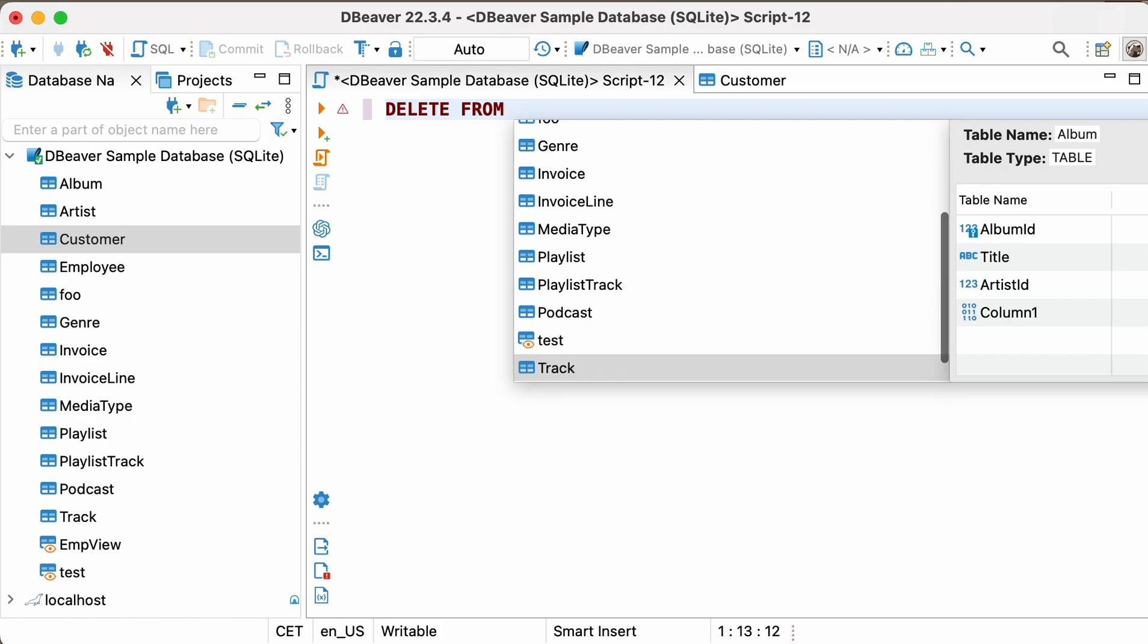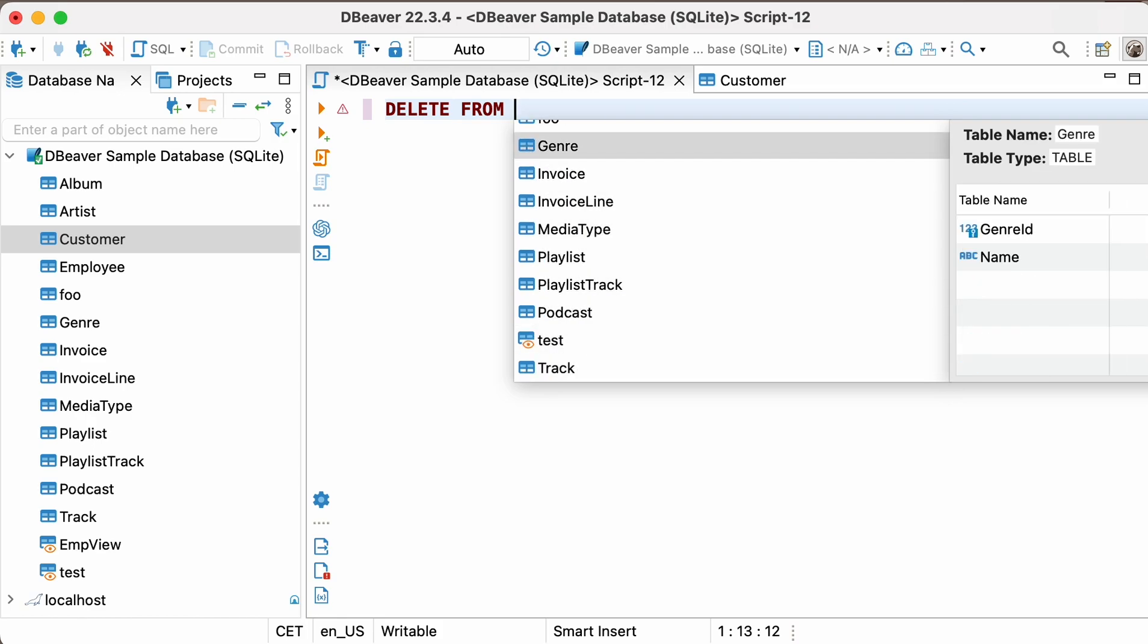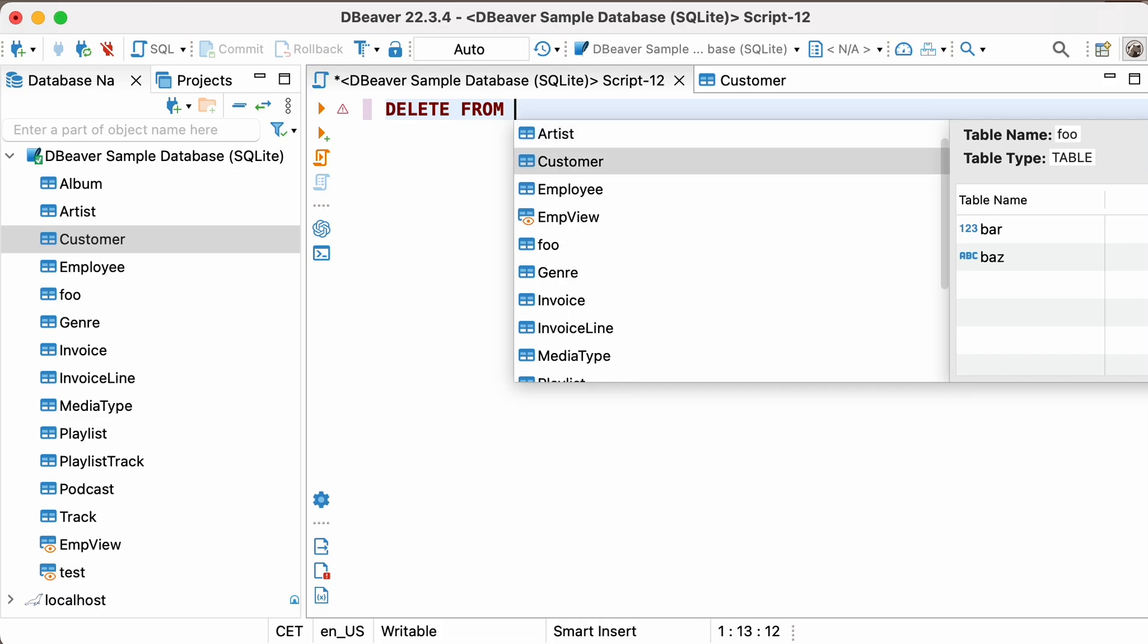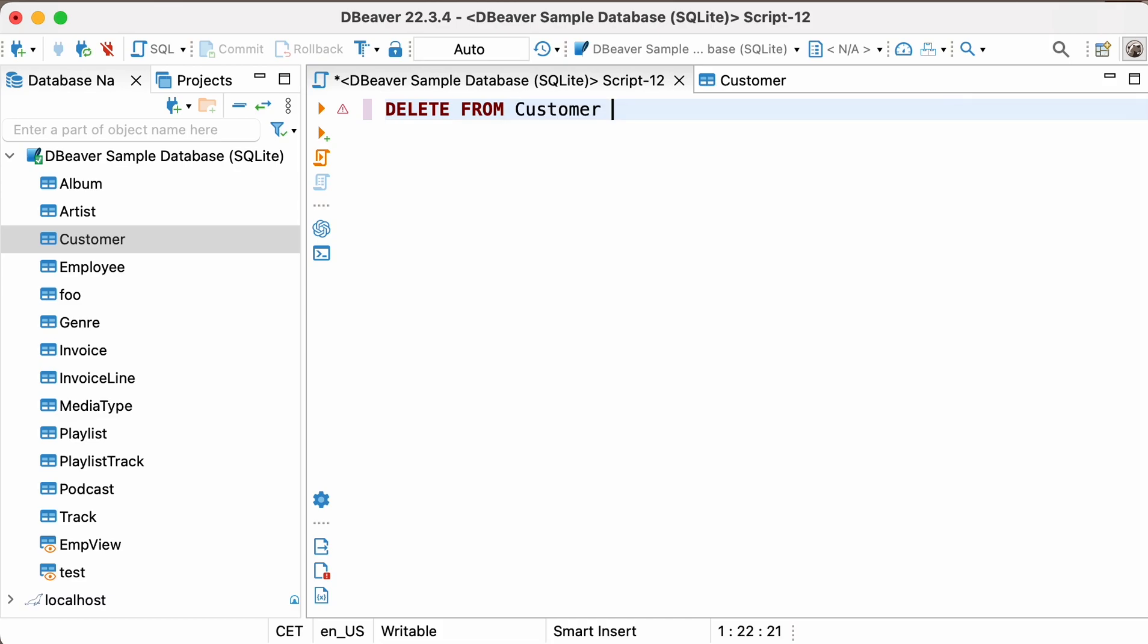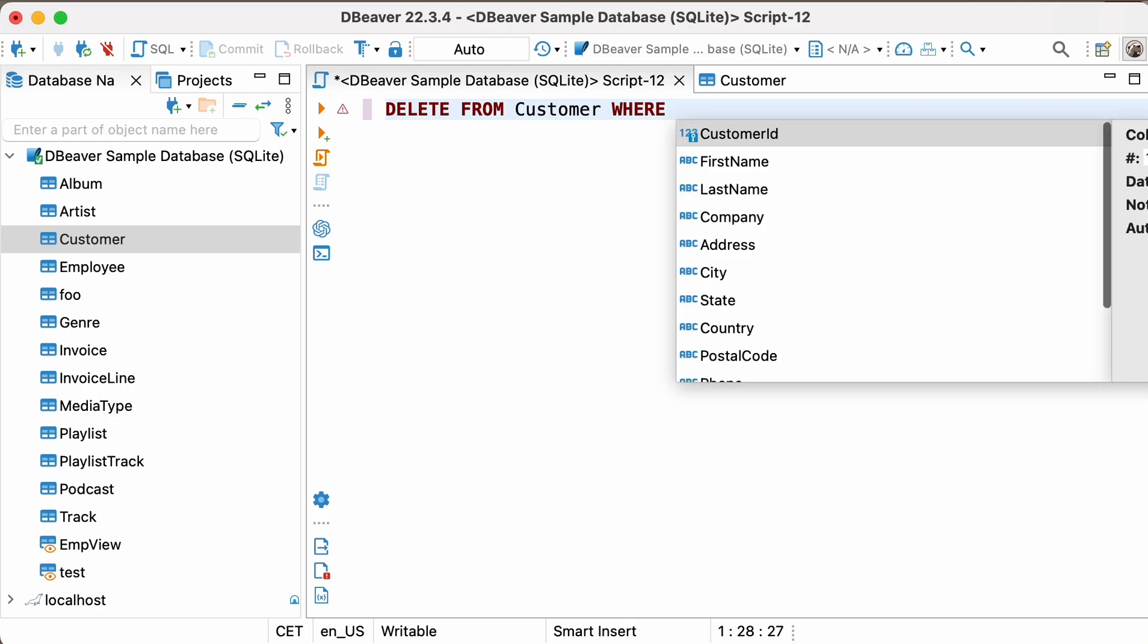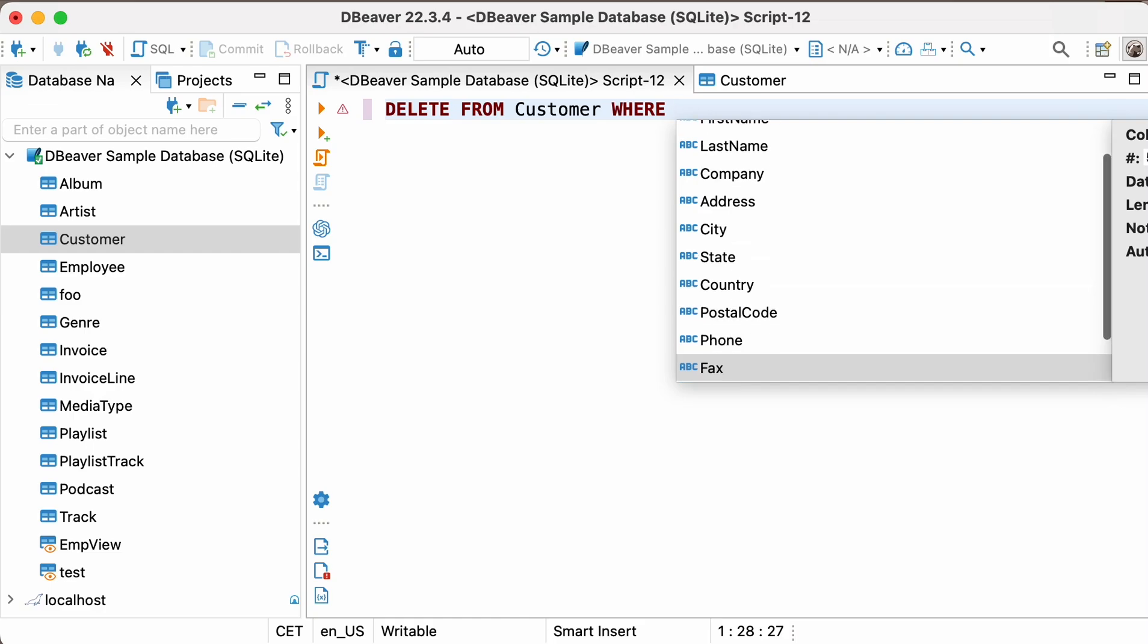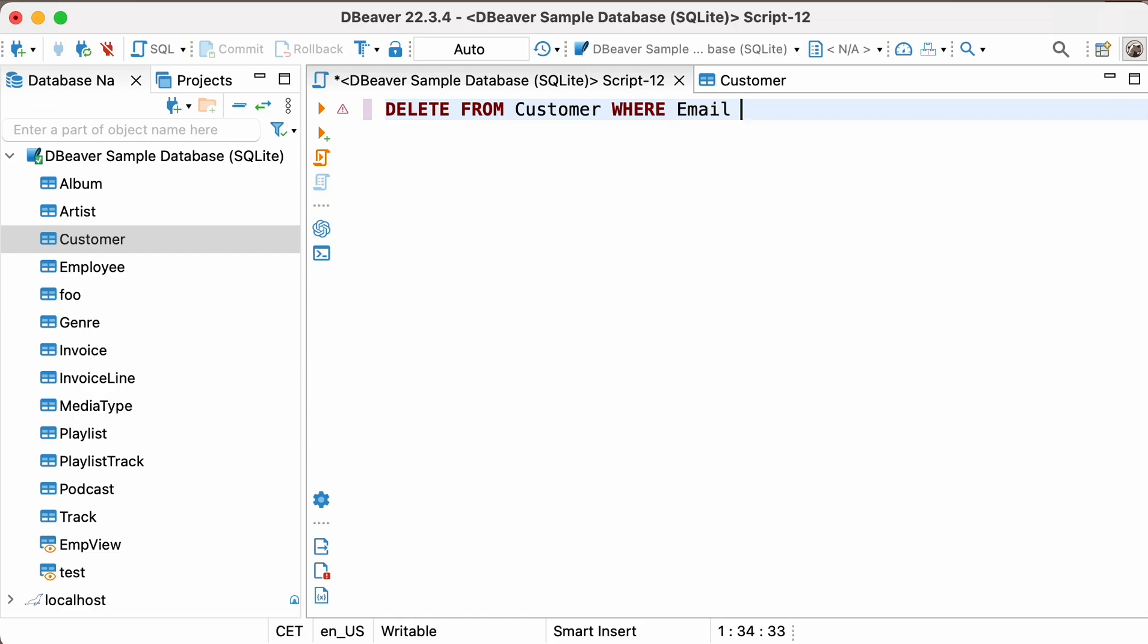Please pay attention to AutoSuggest, which will help you significantly simplify and speed up writing queries. After writing the keyword DELETE, you can press CTRL-SPACE and select columns from the drop-down list. Using the same shortcut, you can select a column to set the WHERE condition, and it will also help you quickly choose the value after the equal sign.